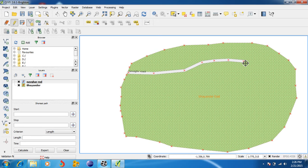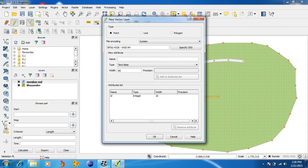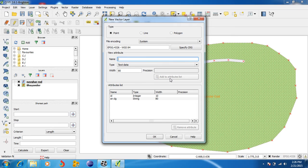The Navagal Road is drawn. Now suppose we want to draw a point. Go to the shapefile. Here the point type is selected. Give the point a name, like SN College.